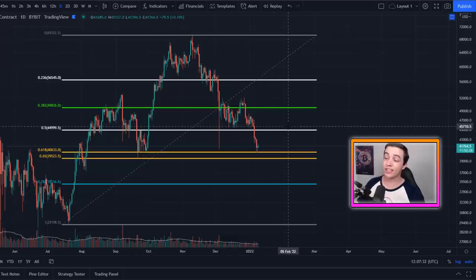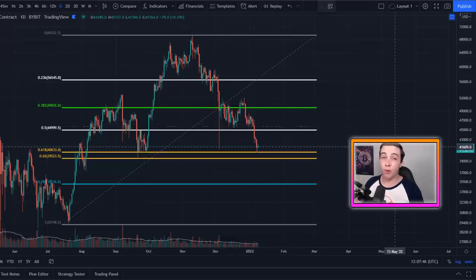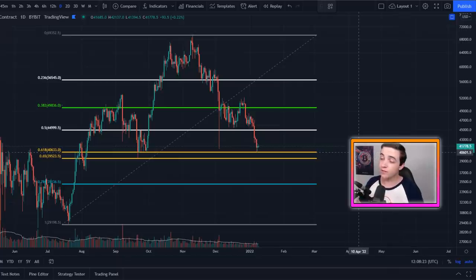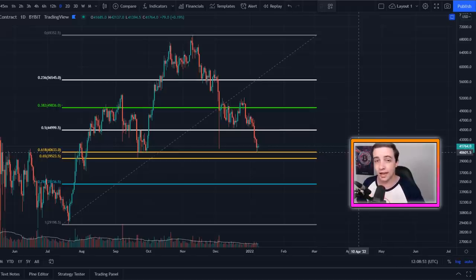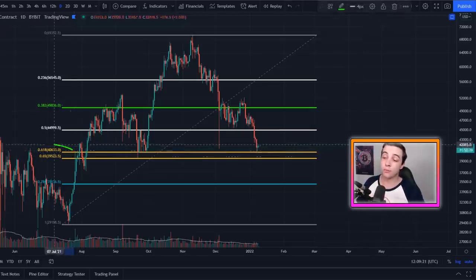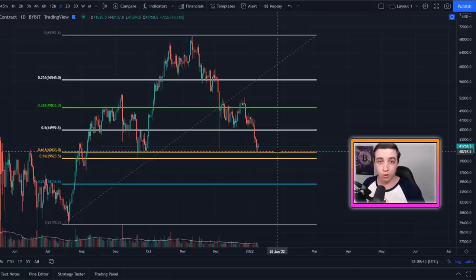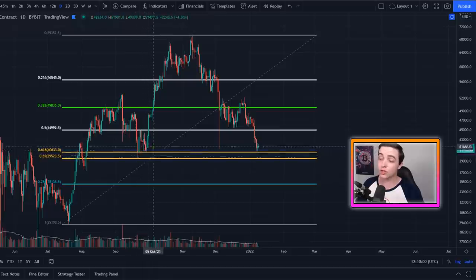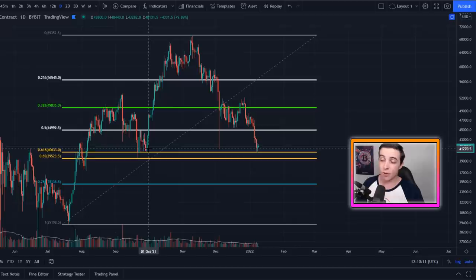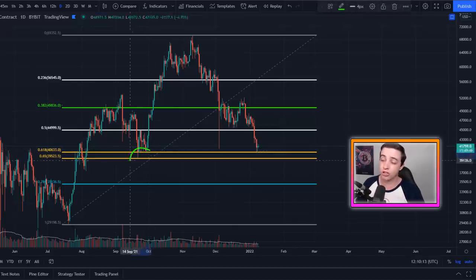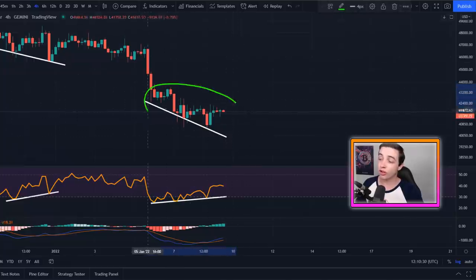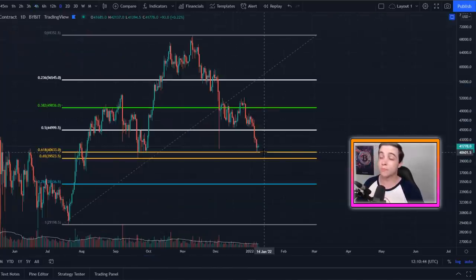This bullish divergence has come at a very good time because we are running into the golden pocket — the most important Fibonacci level, also known as the 61.8% to 65% Fibonacci level. I have these Fibonacci levels set to the logarithmic scale rather than the linear scale, which is why they may look different on your chart. The golden pocket is a range starting at around $40,500 and going down towards $39,500, and that $1,000 price range should provide massive support for Bitcoin — which is exactly where Bitcoin bottomed during the September correction, confirming those levels as major support.